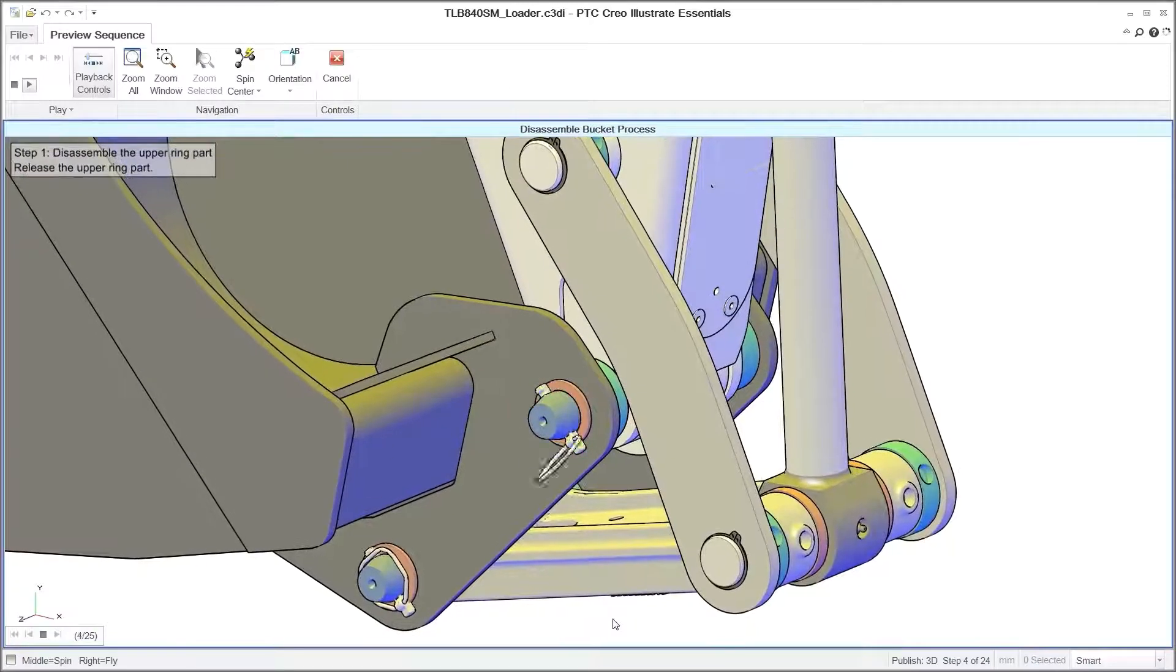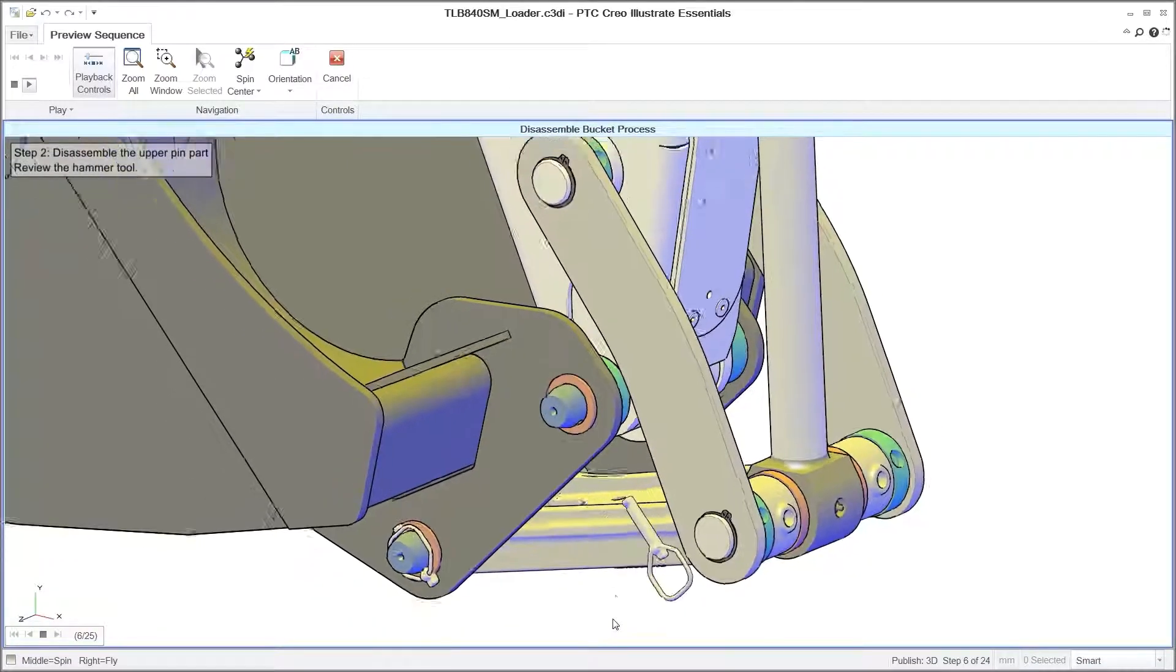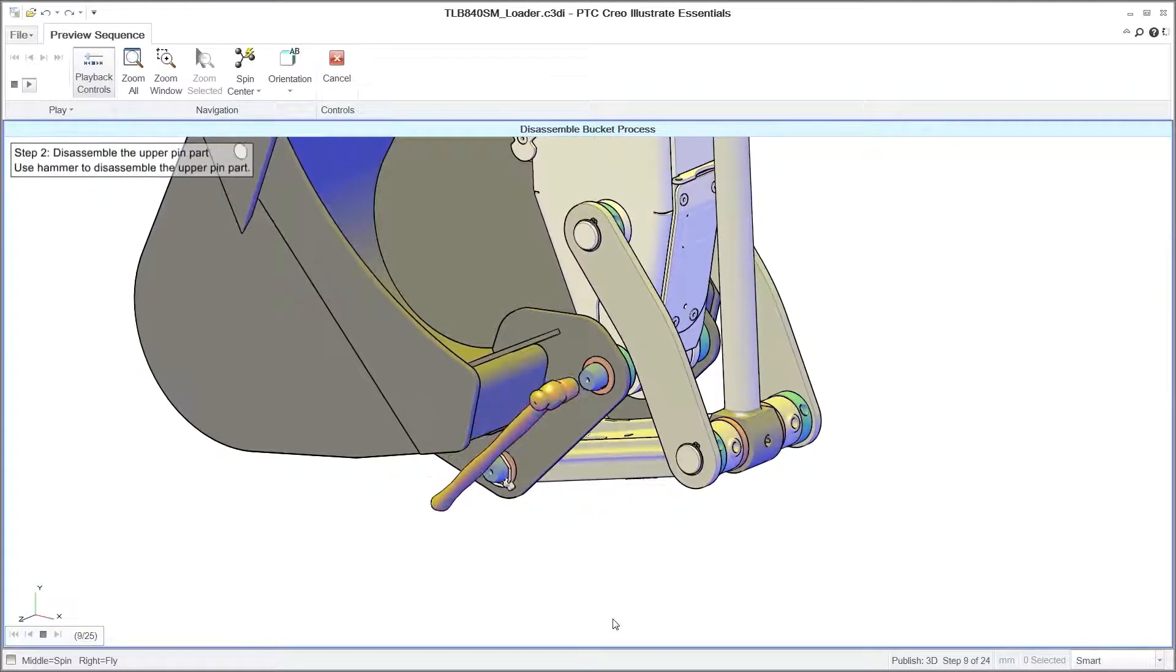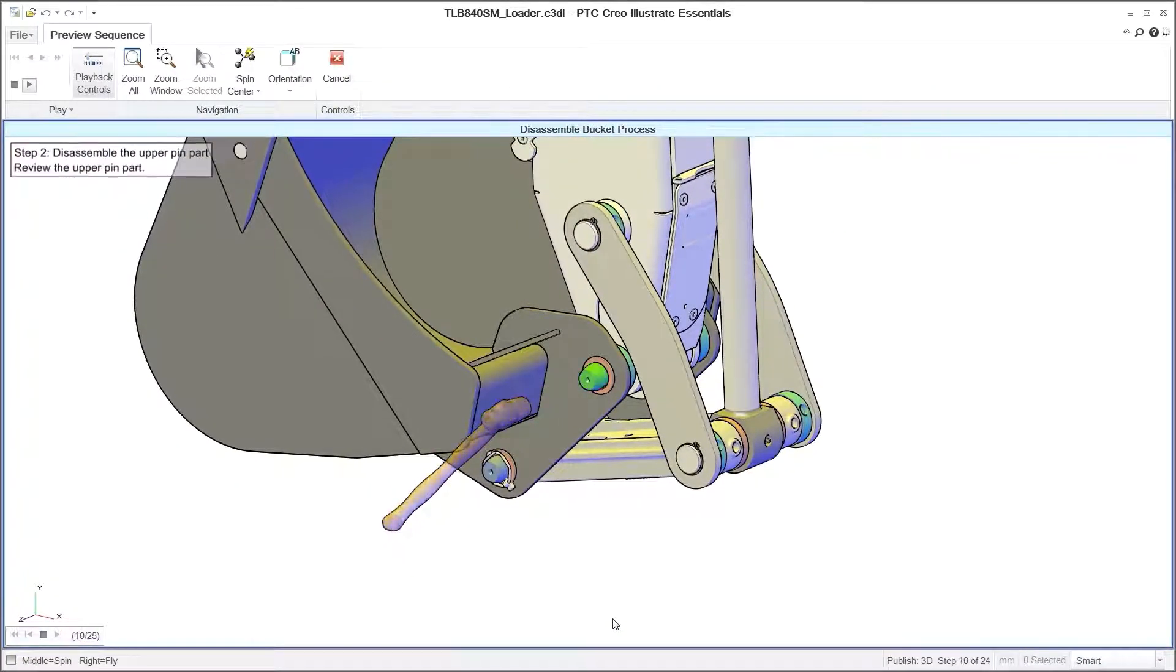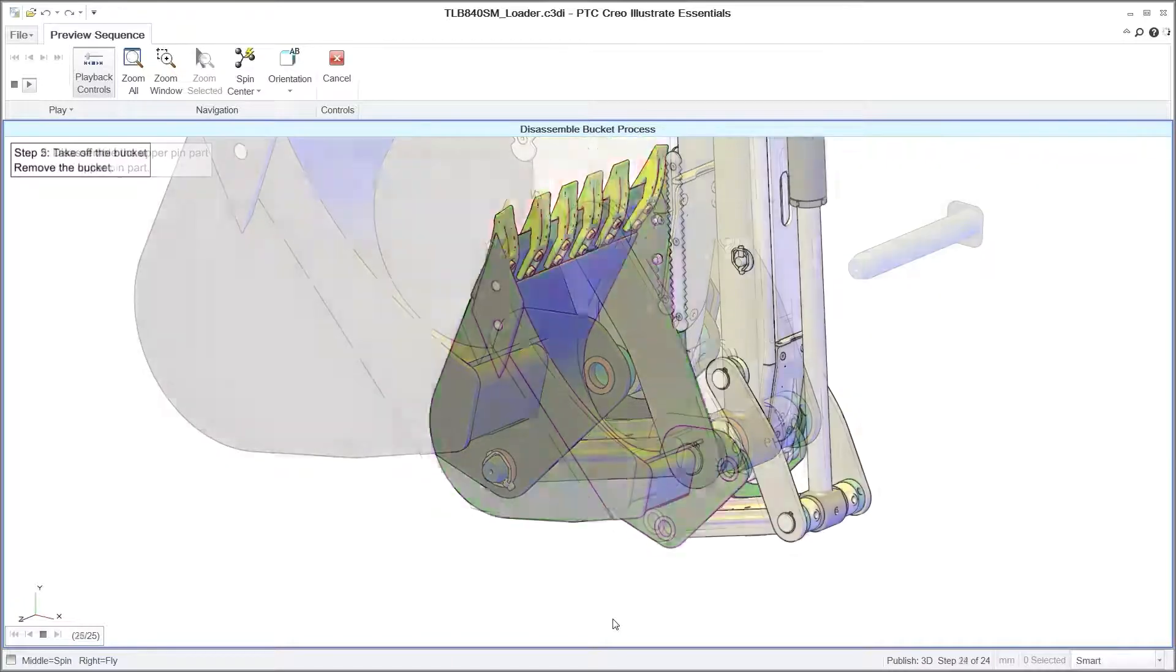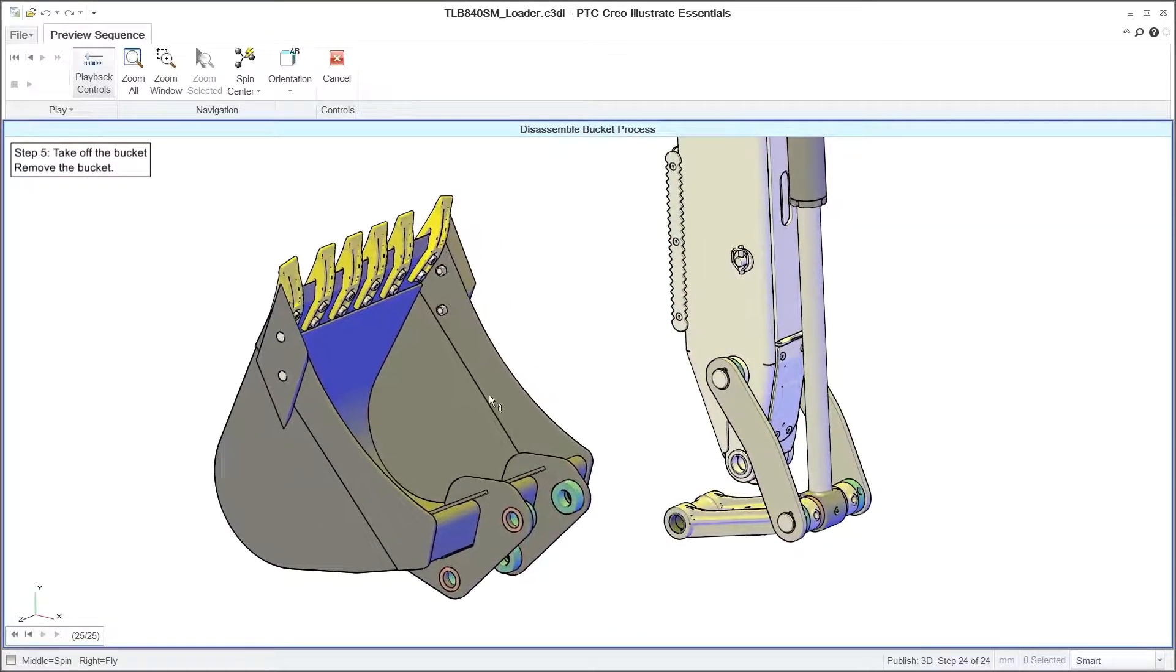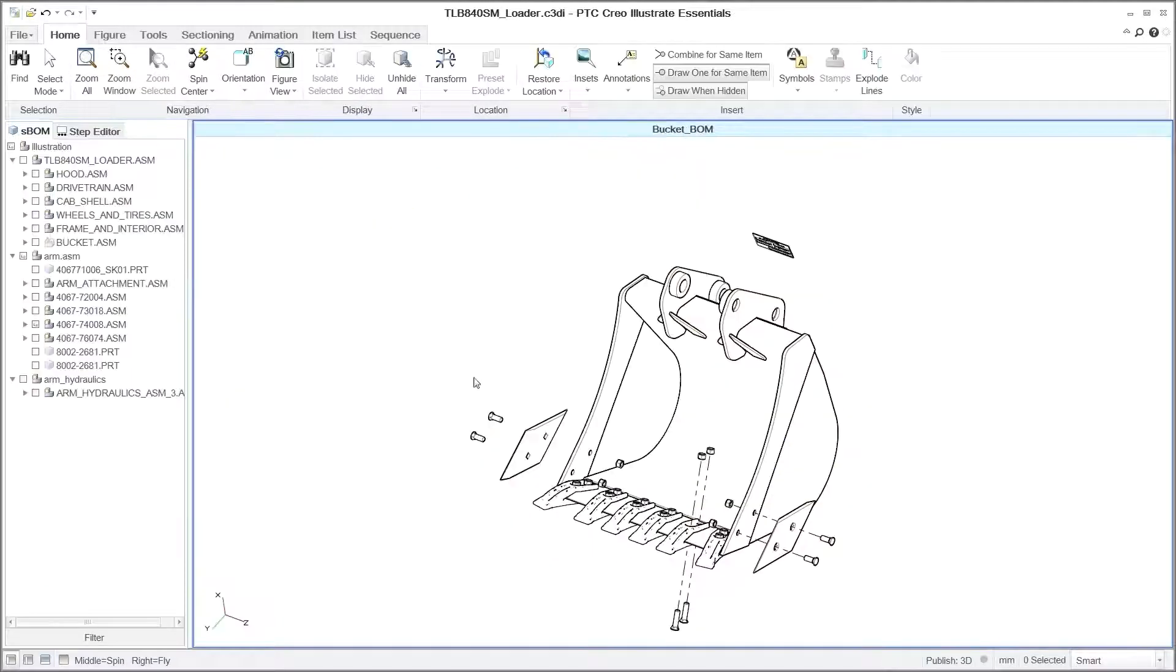In this case, the sequence communicates the process for disassembling a bucket from the arm. As you can see, it clearly illustrates what is required to complete the task using minimal text.